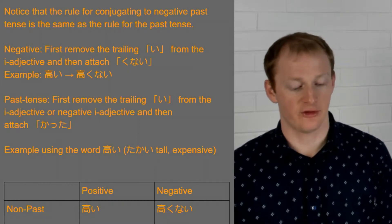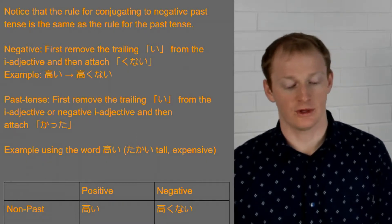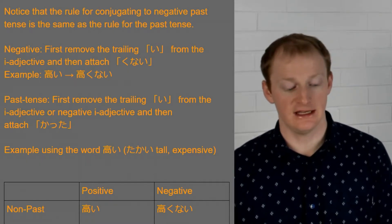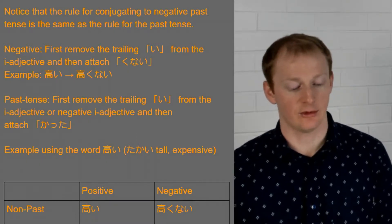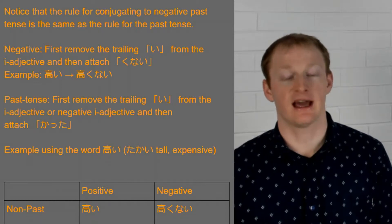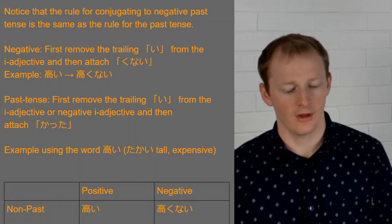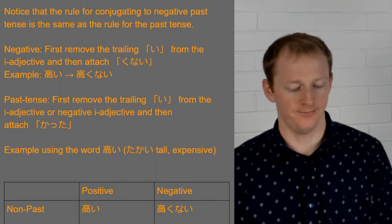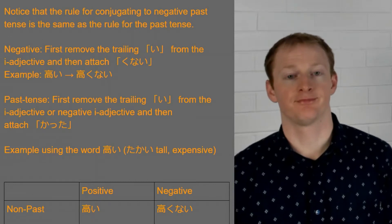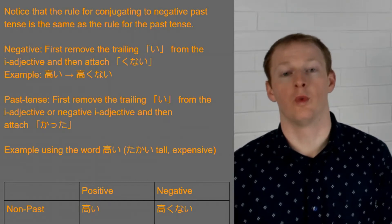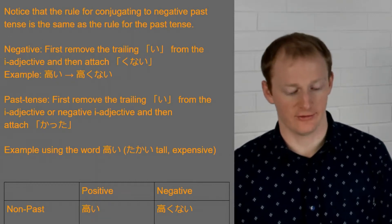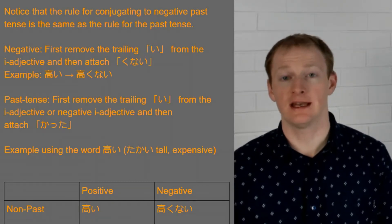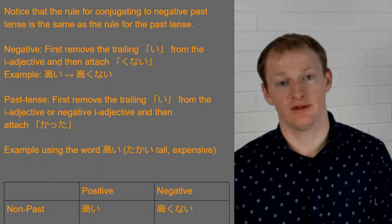And then for the past tense we again remove the last i and then we replace katta. So takakatta. So this is was expensive.